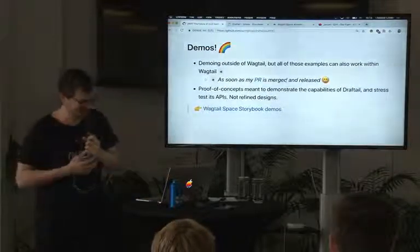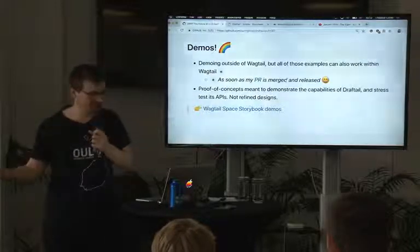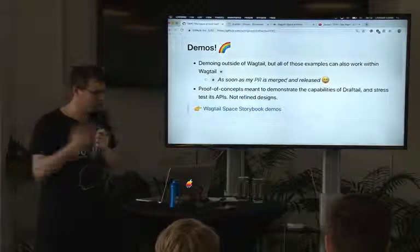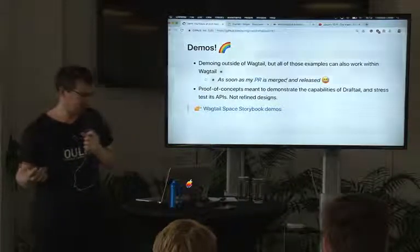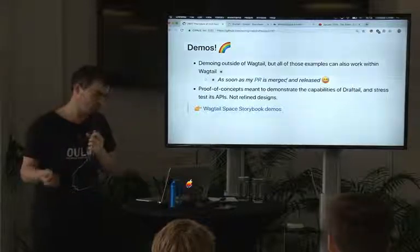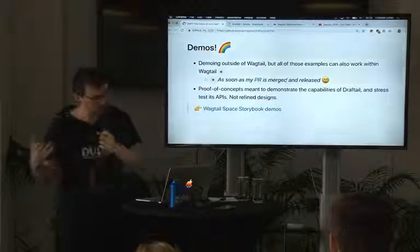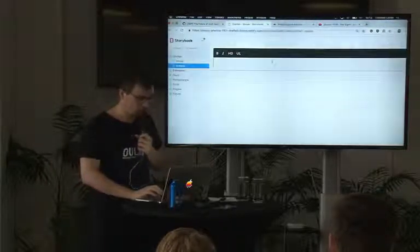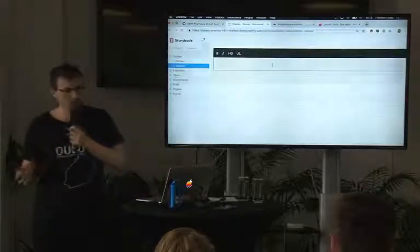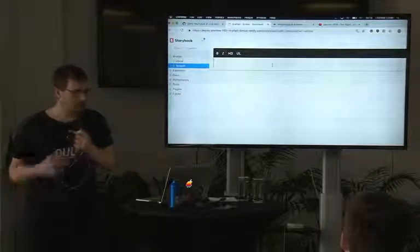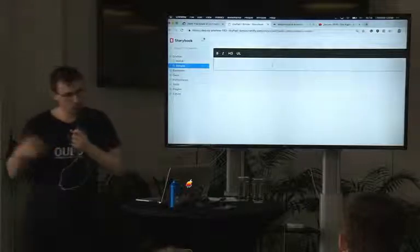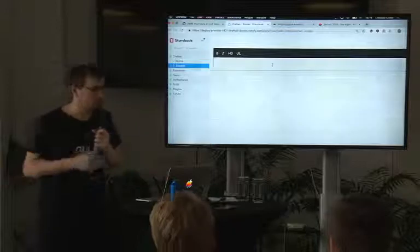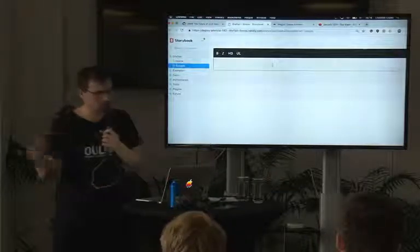Now for the fun part. Those demos I'll be showing outside of Wagtail, but they should work the exact same way within Wagtail once my PR is merged and released. The other thing is that these are really just proof of concepts that I built to try out those APIs. They aren't polished designs we're going to release into Wagtail right away — this is just ideas, things we could be doing.